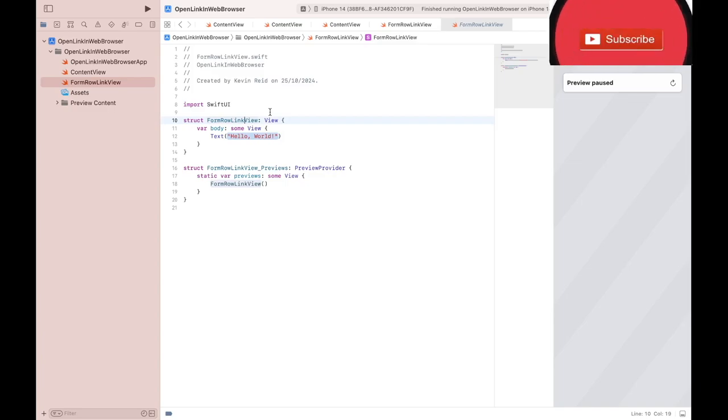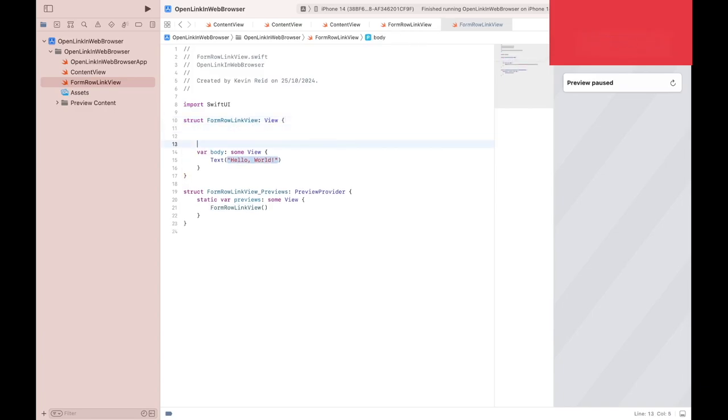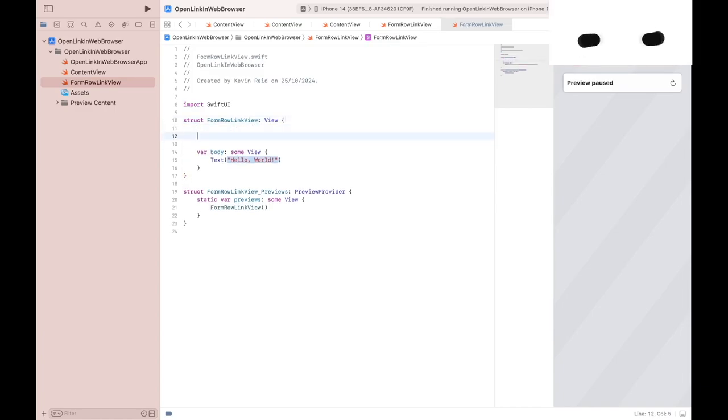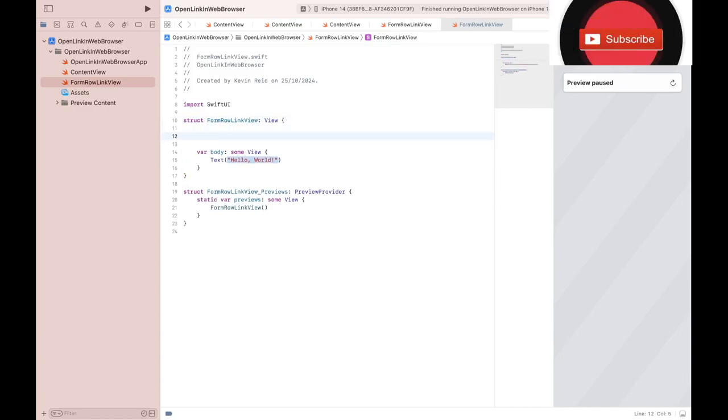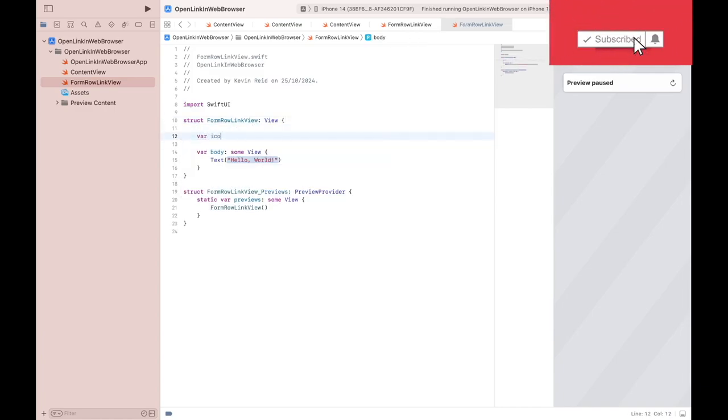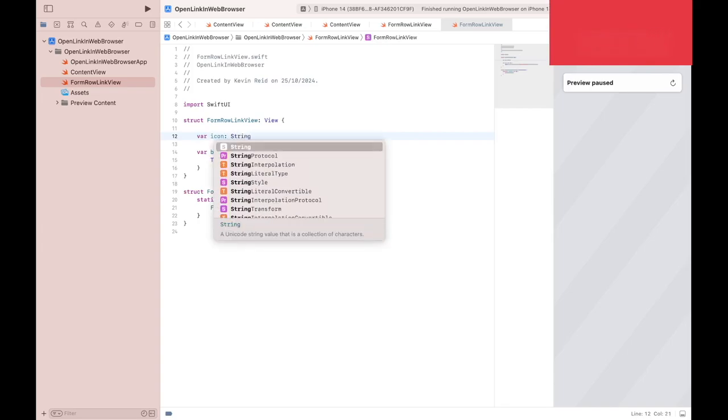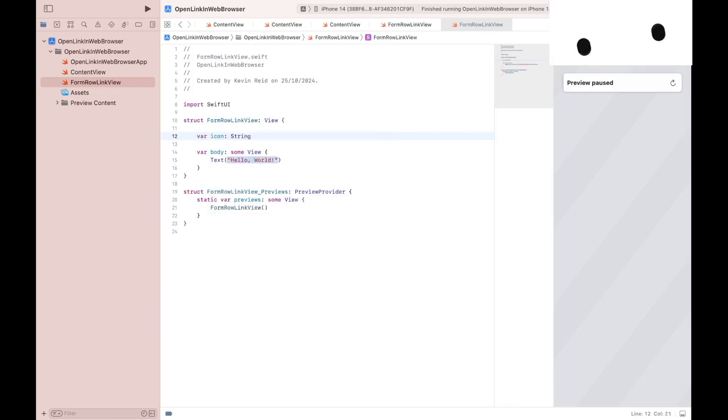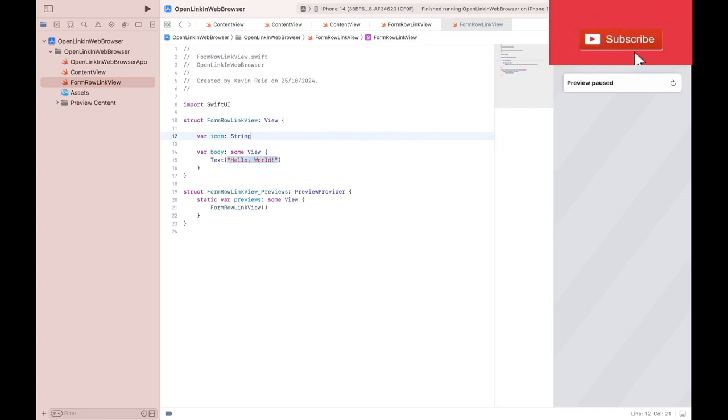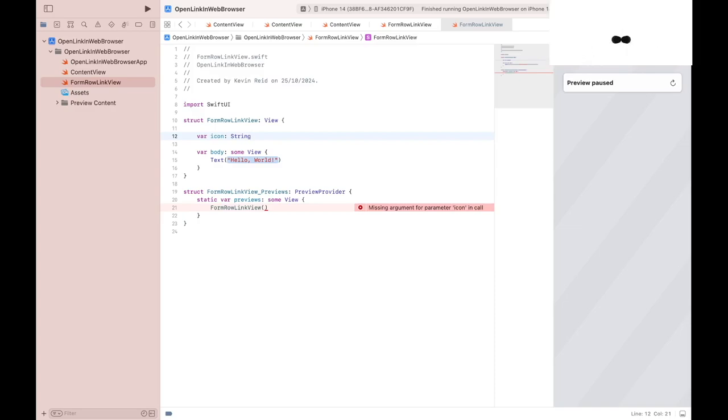The next thing we need to do is add three variables. var icon: String. The purpose of that variable is to hold the name of the system icon from SF Symbols to be displayed within the row.